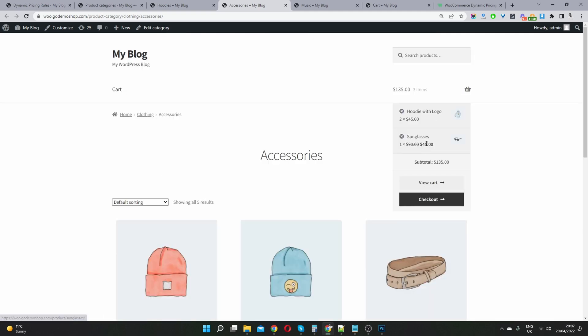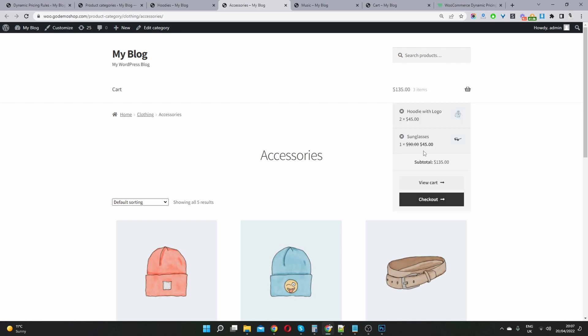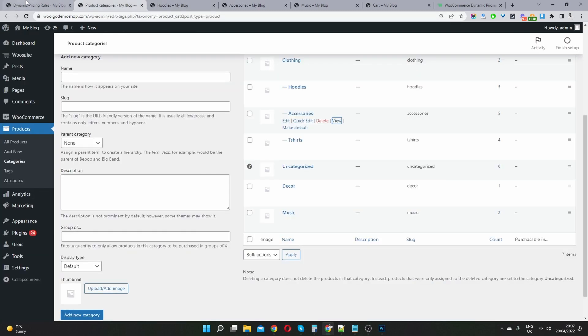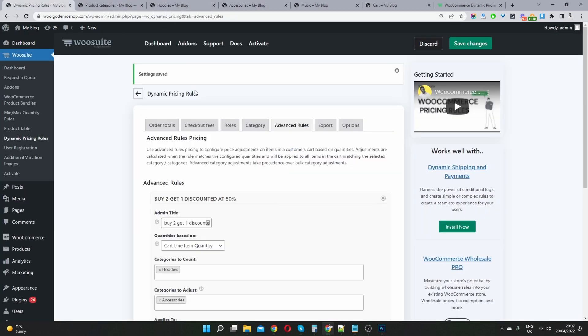And here you can see the 50% is applying to the item within the accessories category. So that's why we're getting that 50% discount there. So you can be super creative. So that's just a few campaigns you can run based on the category.